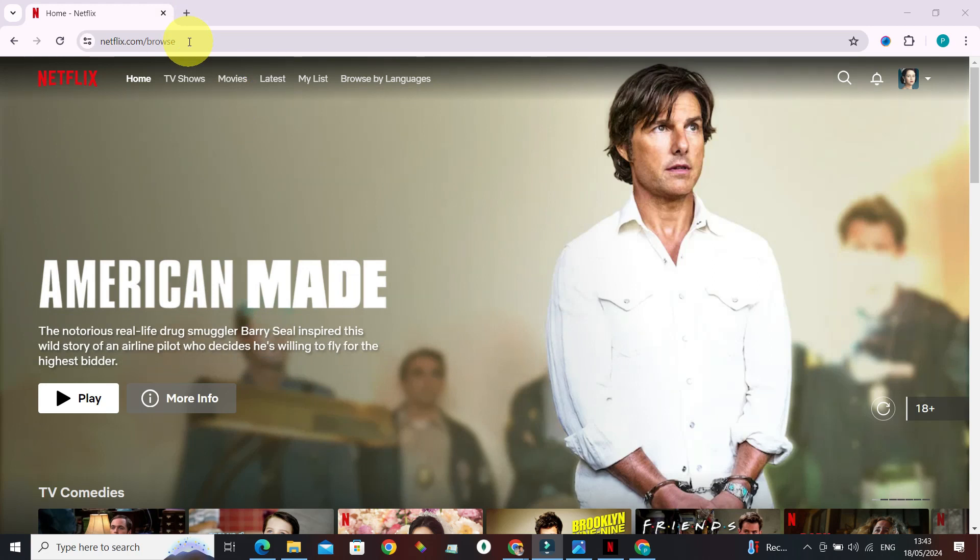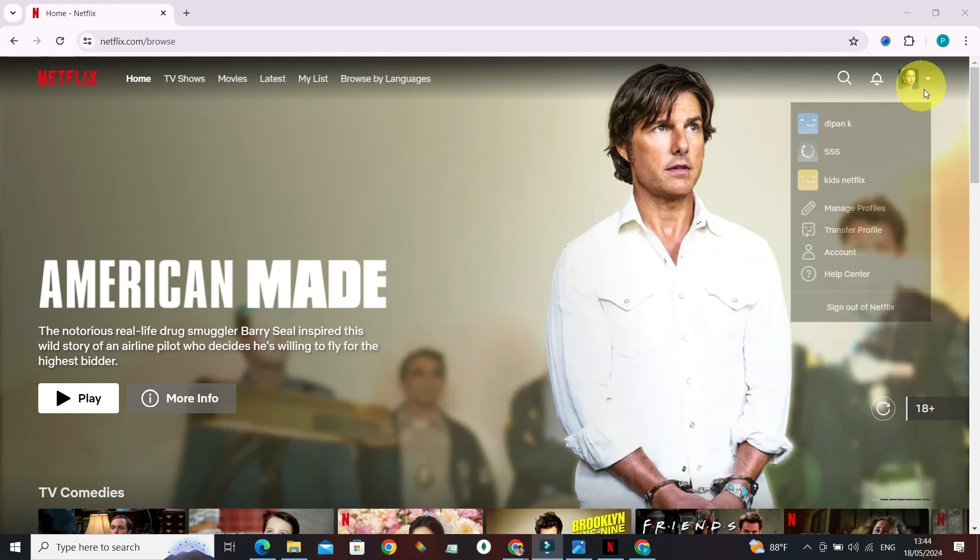netflix.com. If you're prompted to sign in, do sign in to your account. Once you're done with that step, this is what it's going to look like. All right, from here what we need to do is just go